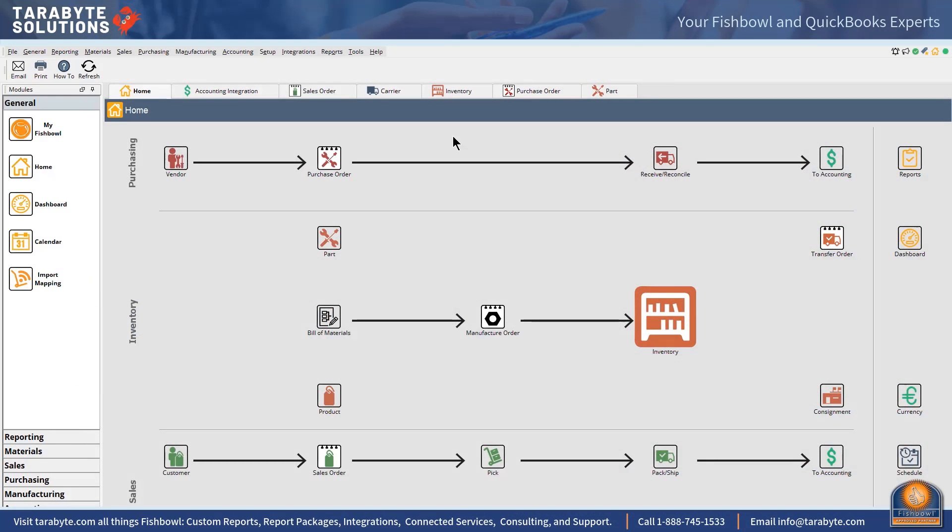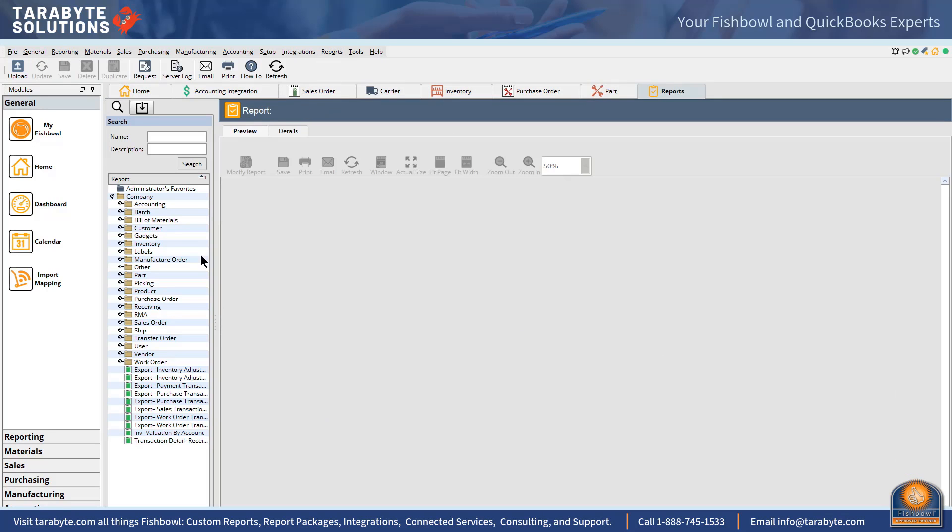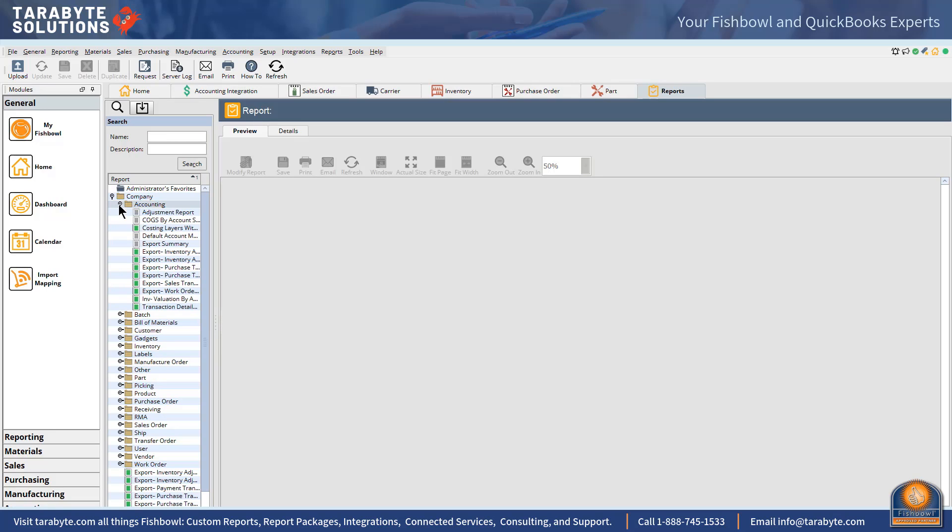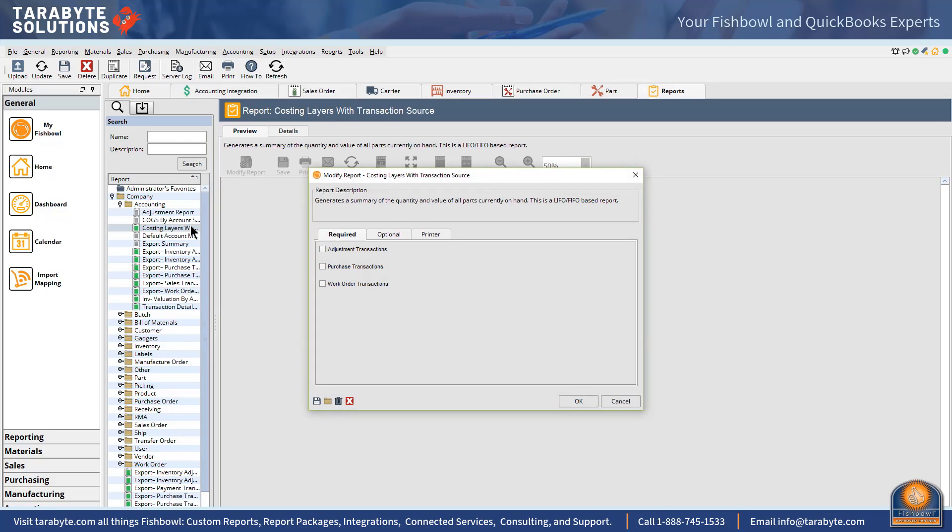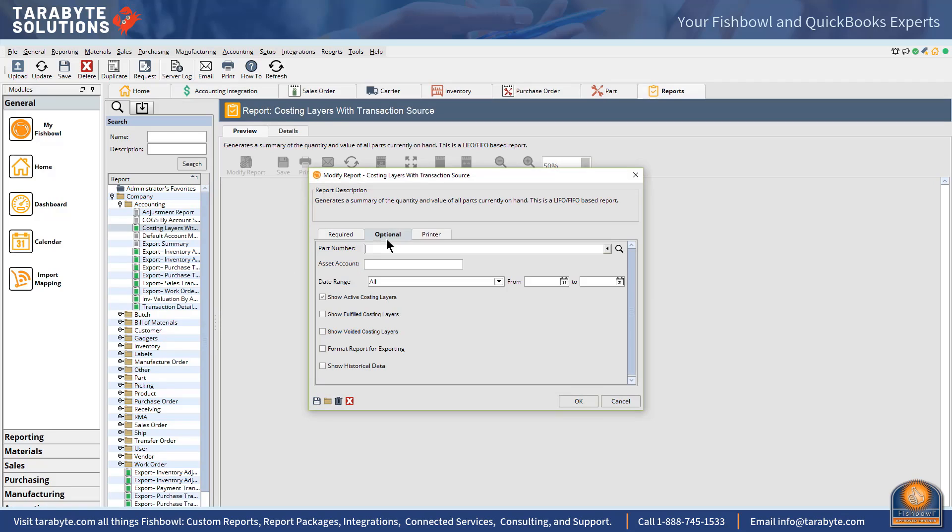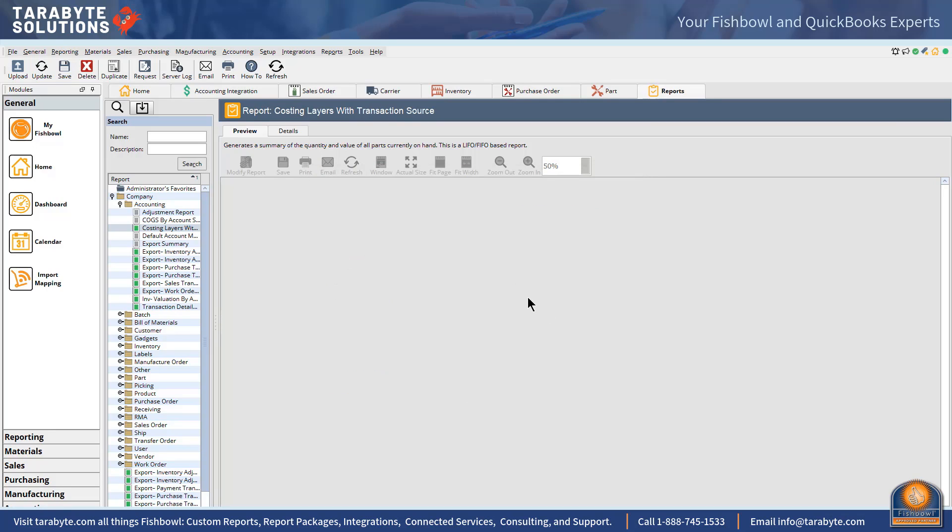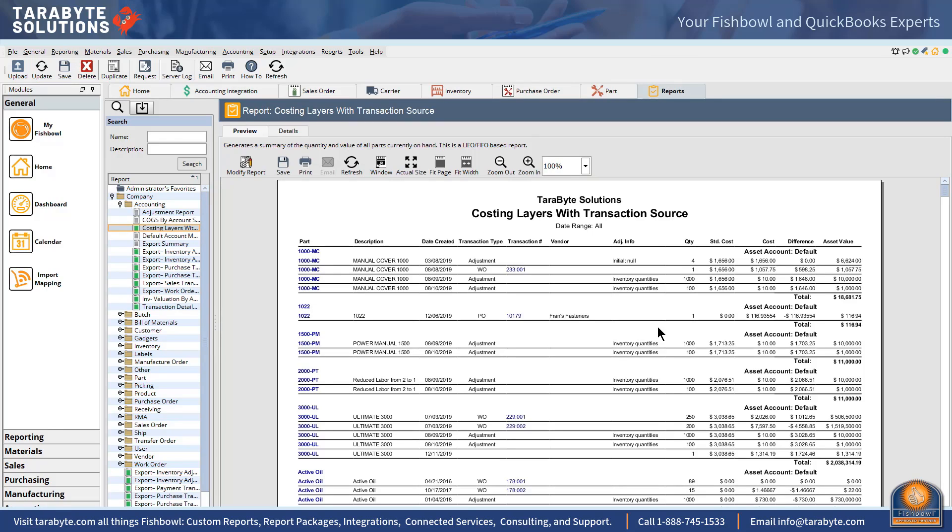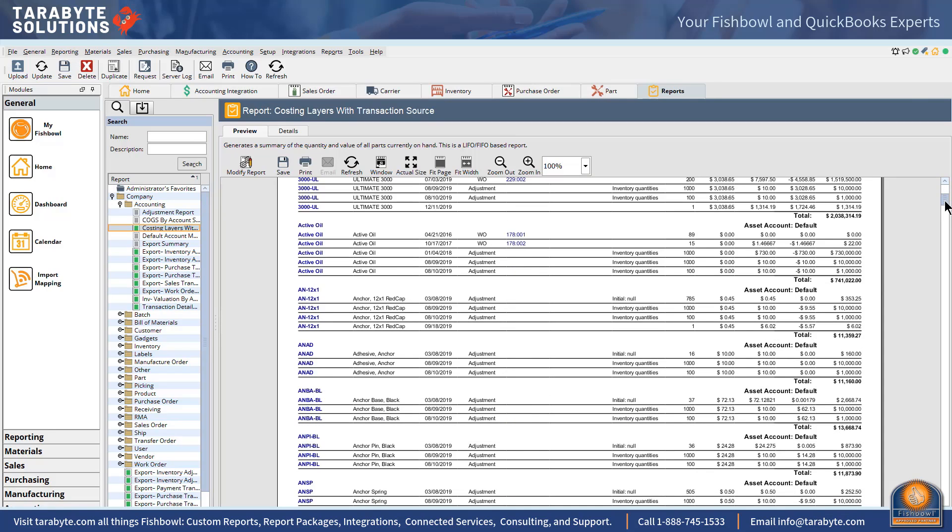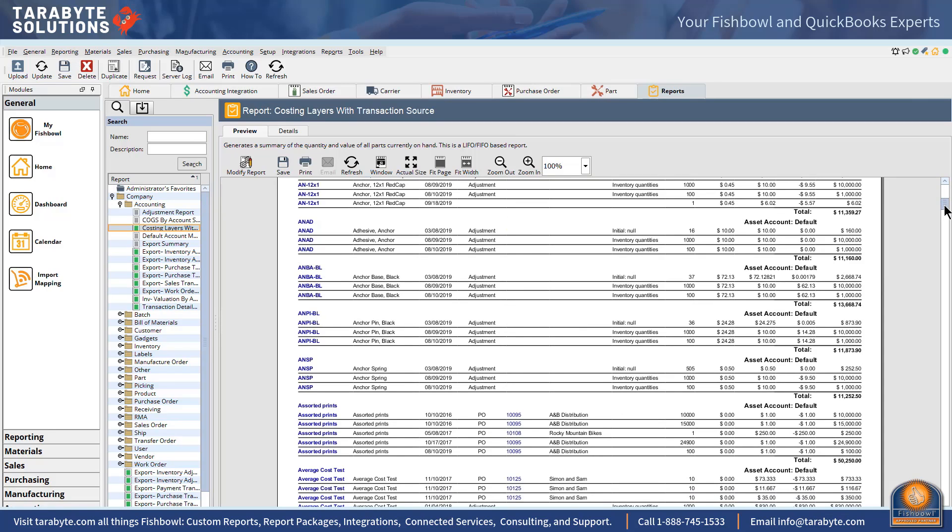Fishbowl tracks our costing layers and one of the reports that we have written at Terabyte Solutions is this costing layers with transaction short source. To run this properly you need to have all dates, so the original intent of this report was for the FIFO LIFO people to be able to look at their layers and see that their inventory was valued properly.